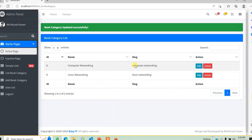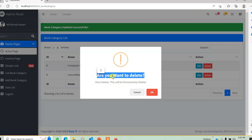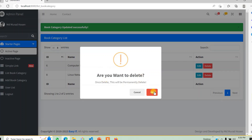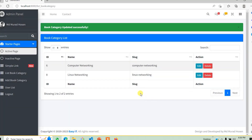If you want to delete a book category, you can delete it.